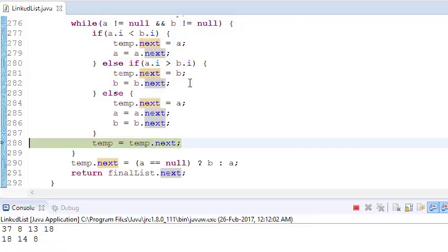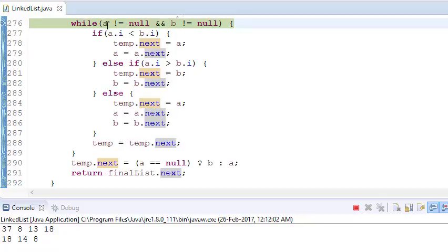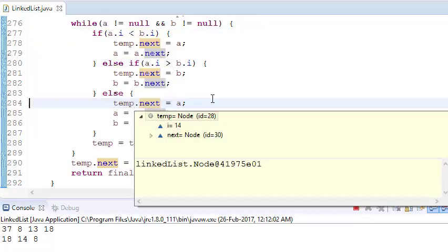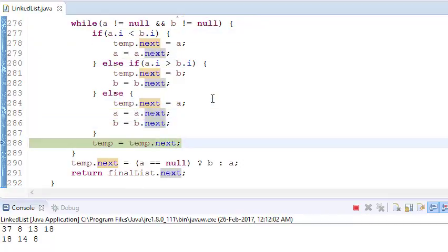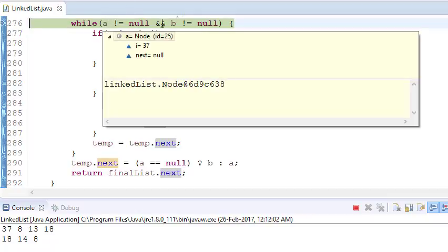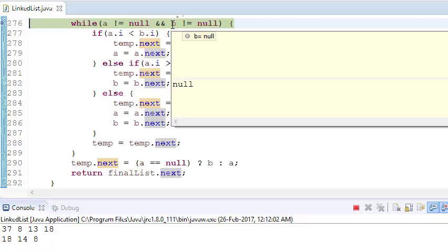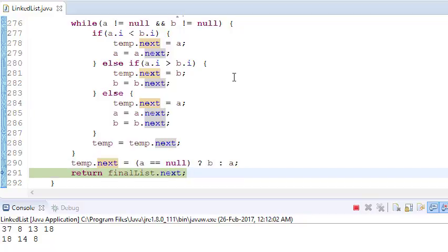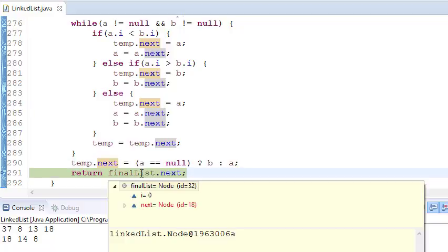Now a is 18 and b is 18 — both are equal, so it goes to the else condition and both a and b traverse to the next position. Now a is 37 and b is null, so we exit the loop, and temp.next points to 37 at the end.